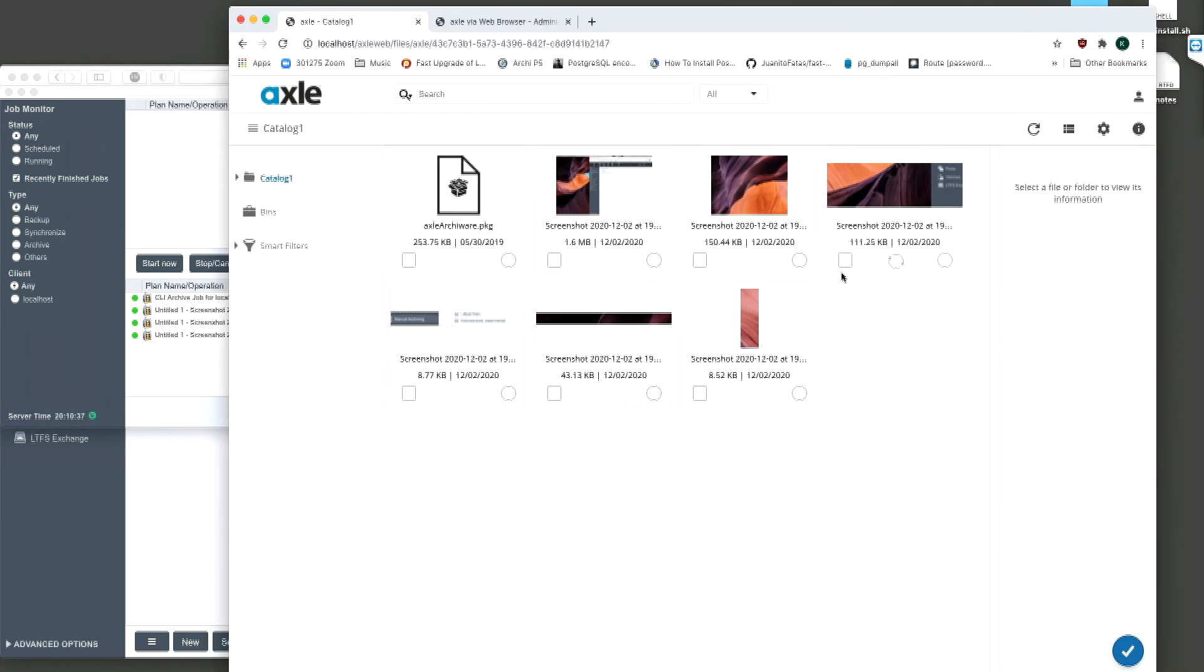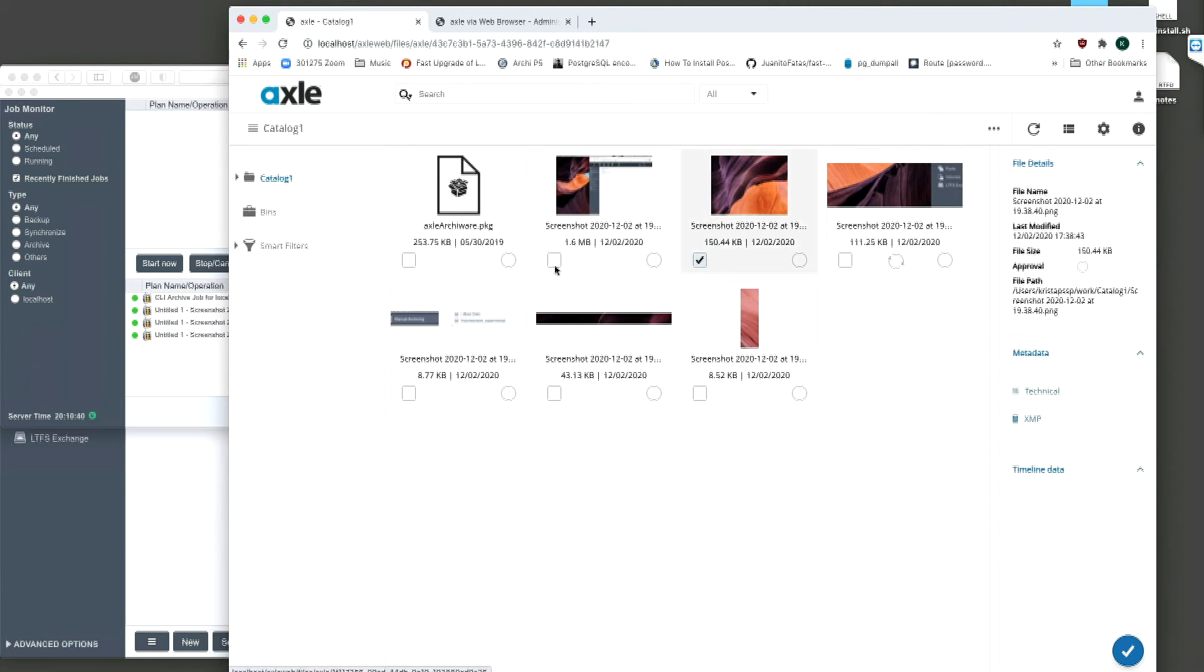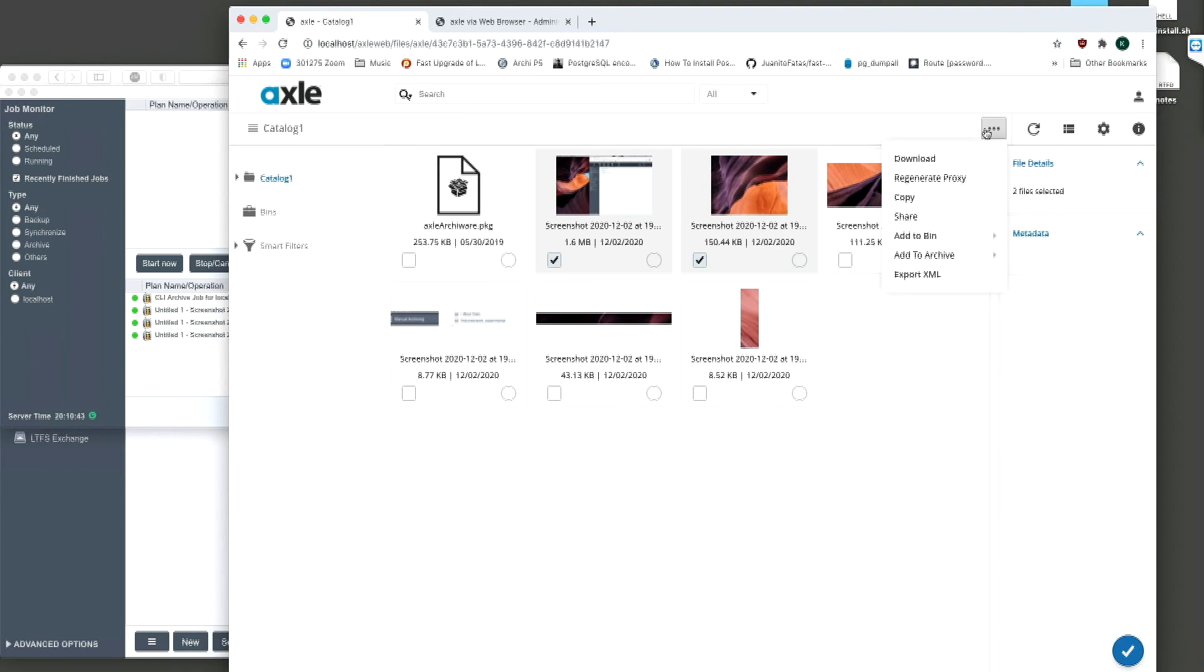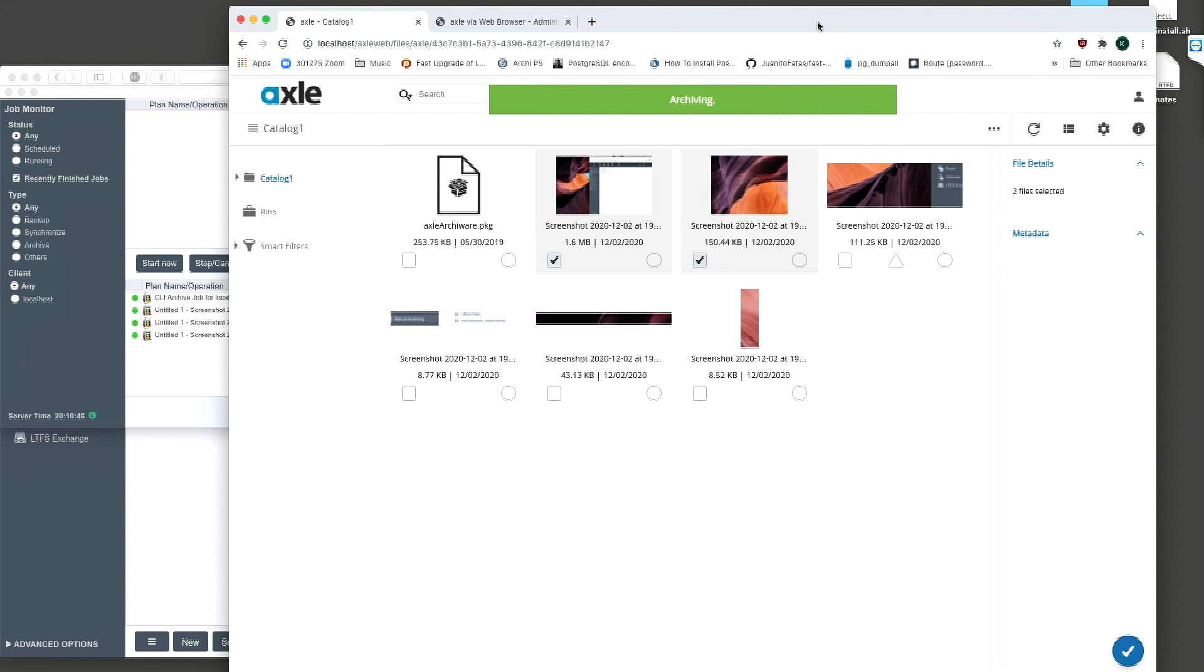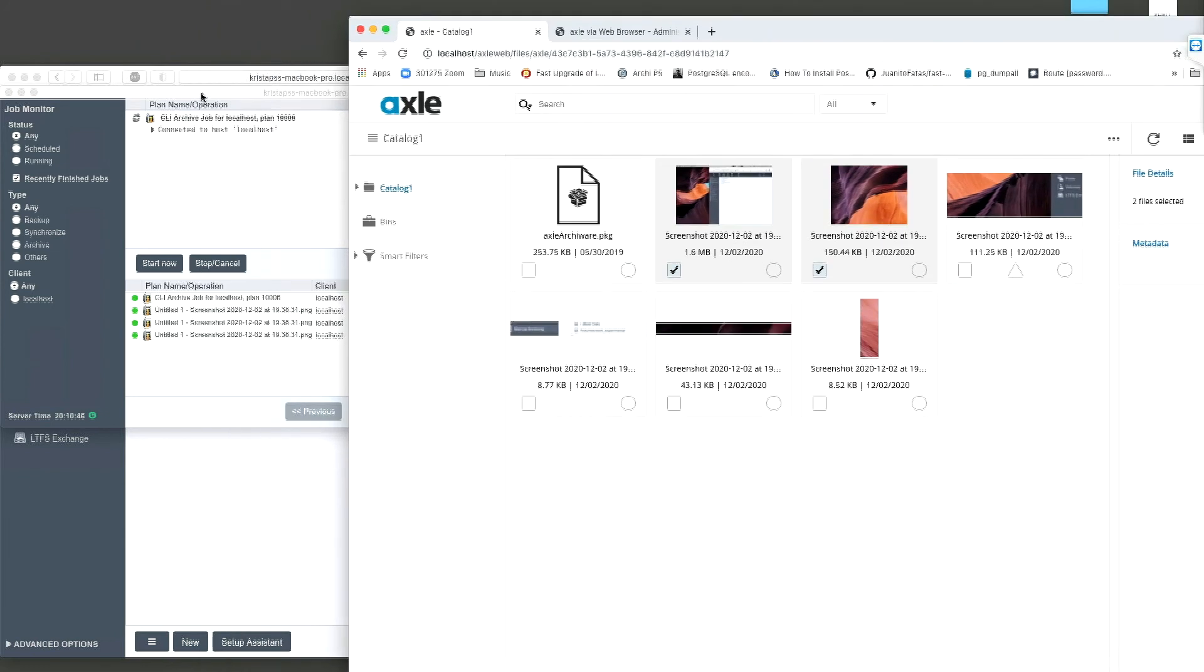Now we are going to send some more files to the archive. This time, two files. We will see a new job in the ArkiWare interface as both files are backed up.